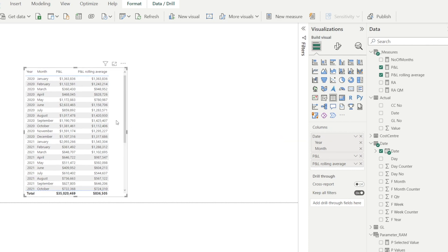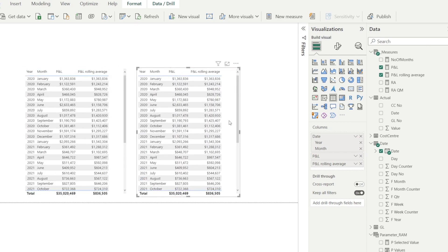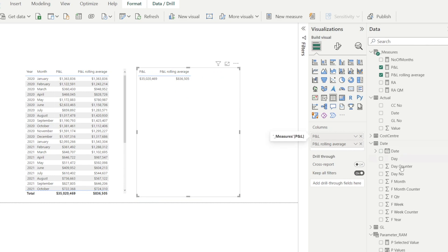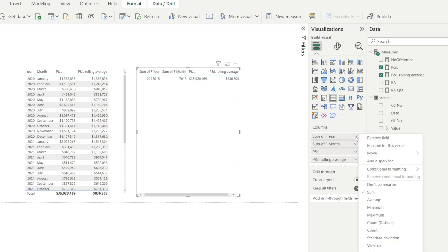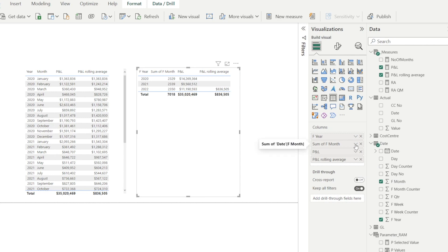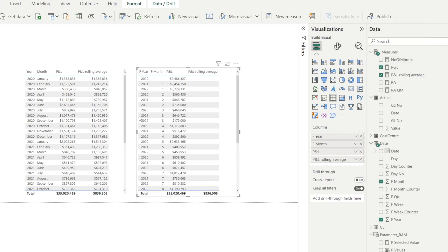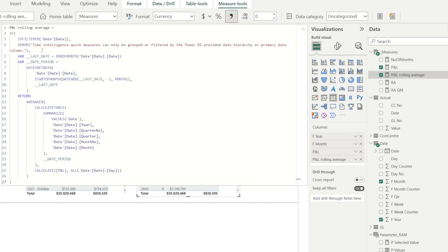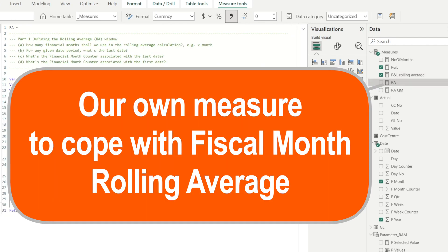But the moment we want to use a different hierarchy, I'm just copying the table and I'm changing that. If we are using our financial month and financial year, it doesn't work. It is blank. Because as stated in the DAX, time intelligence quick measure can only be grouped or filtered by Power BI provided date hierarchy or primary date column, which is why it is blank when we are putting our own hierarchy. And this is why I have decided to write my own measure called rolling average.